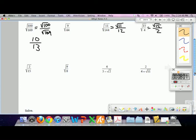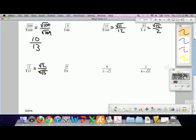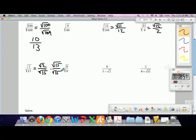Where it gets trickier is when we have non-perfect squares in the denominator — like root 2 over root 15. Square root of 15 is not a perfect square, and there's nothing that really goes into it. Because we're not allowed by convention to leave a square root in the denominator, we need to rationalize this. Multiply the fraction top and bottom by root 15, because root 15 times root 15 is just 15. So you get square root of 30 over 15.